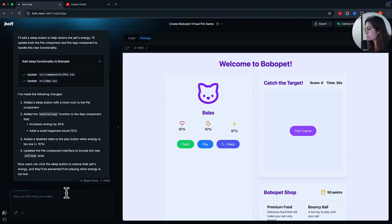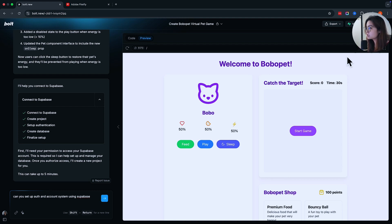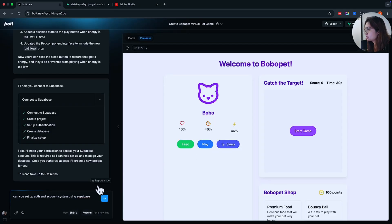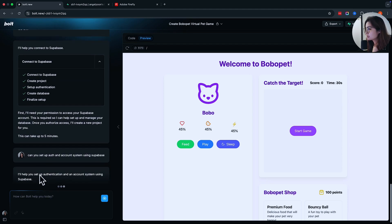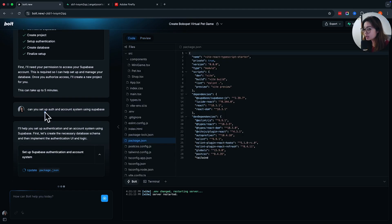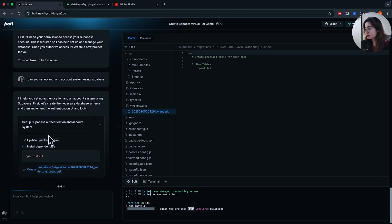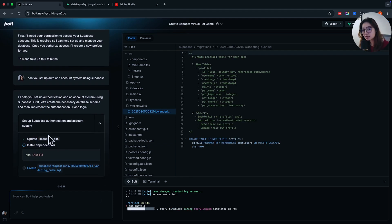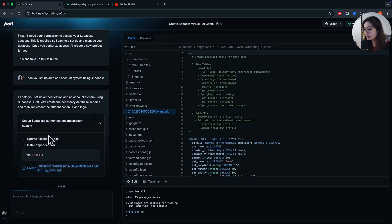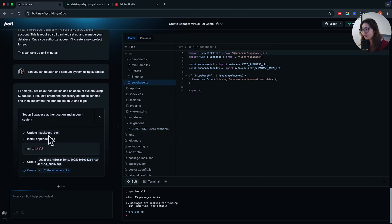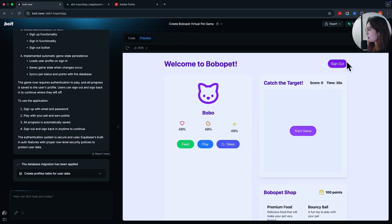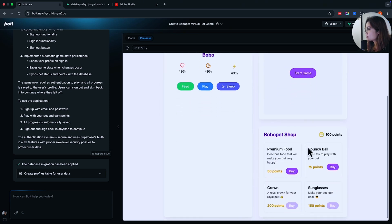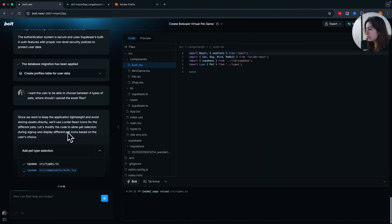I'm going to connect to Superbase. Superbase is basically a database that also has authentication. I just click that and create an account and connected it to my Superbase, which I already have over here. And then I'm going to set up the auths in the account system. All I'm doing is just telling Bolt to create it for me. Basically, authentication means like user can log in and sign up and have an account so that everybody has a different pet, right? You can create profile tables for user. And now I have a login and sign up button so I can come back to the same save point.